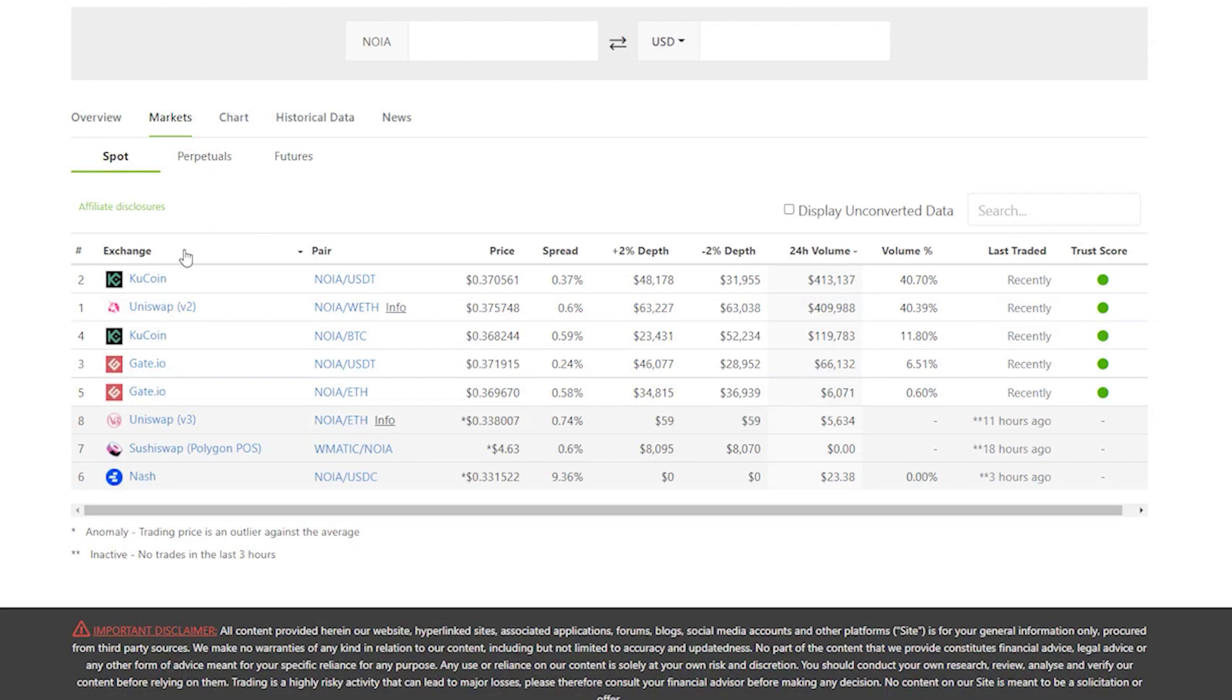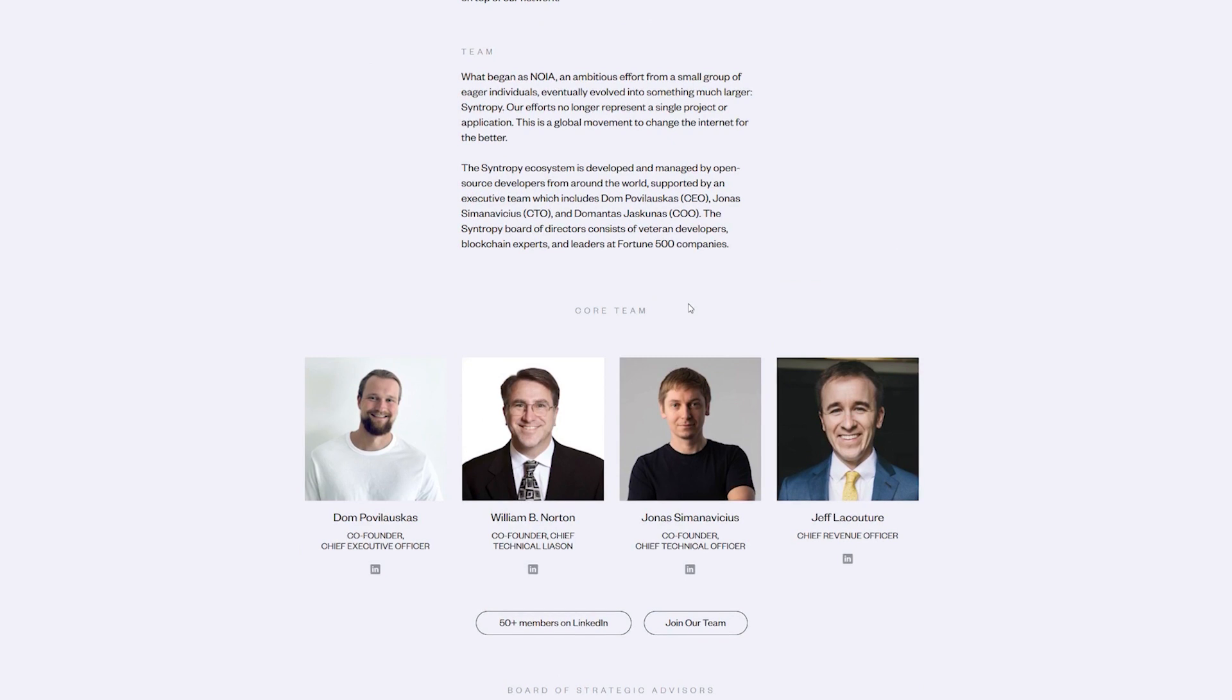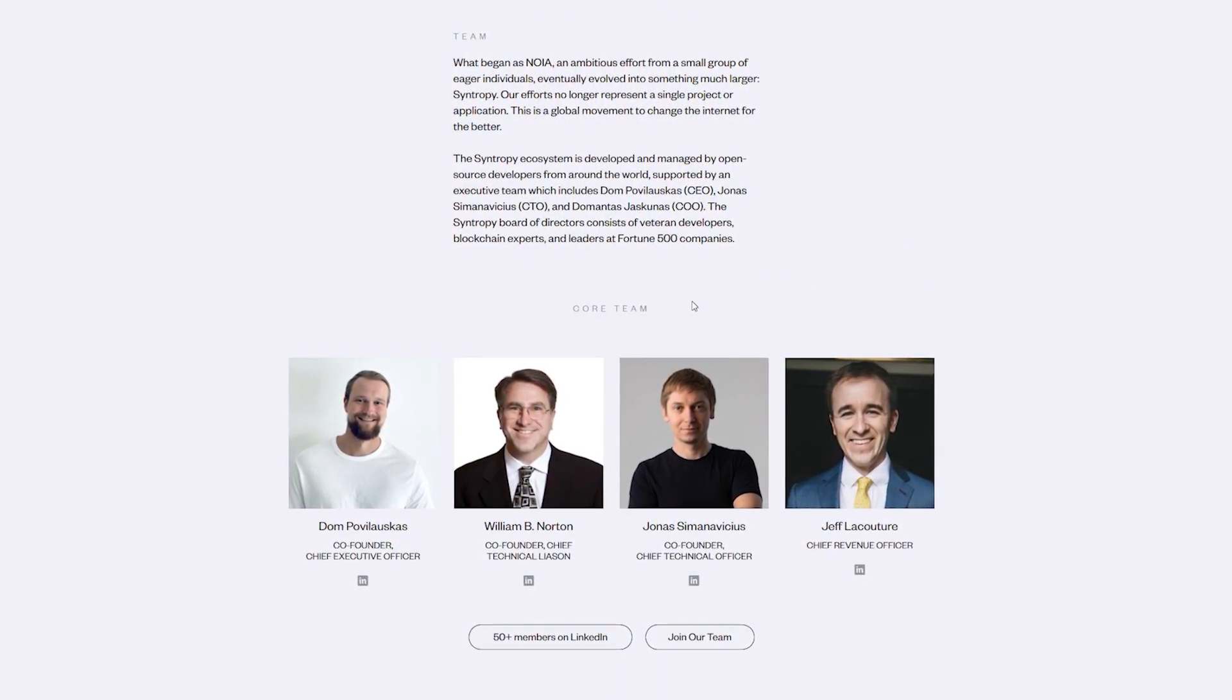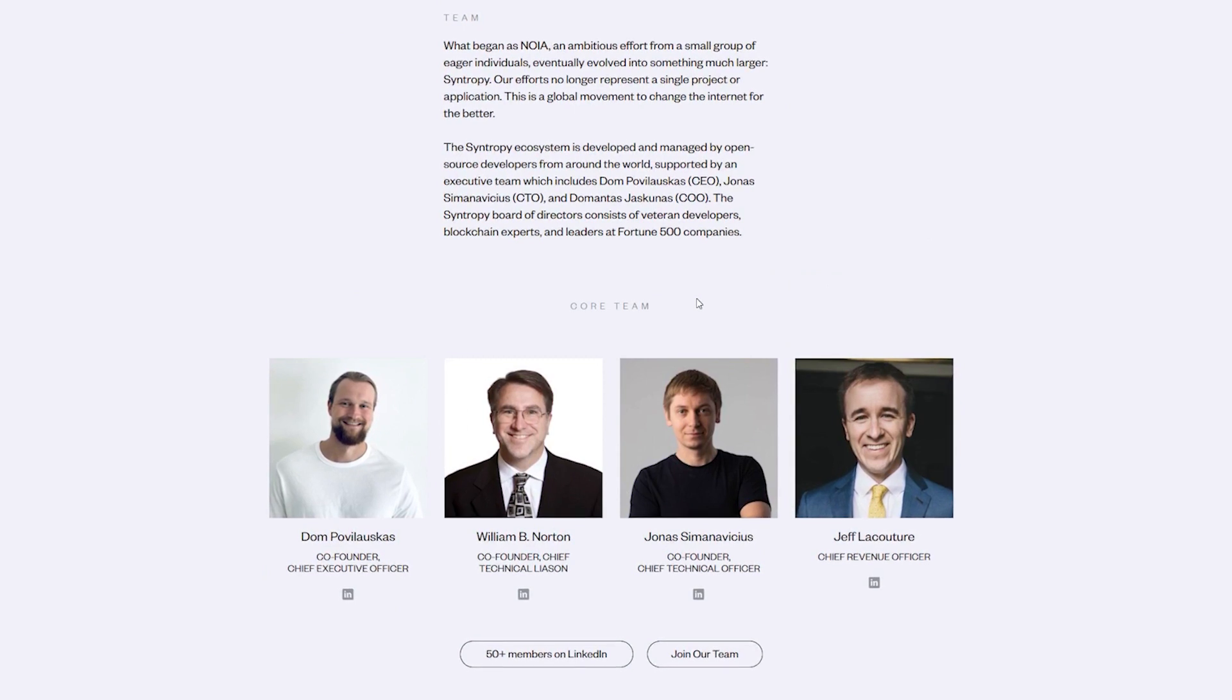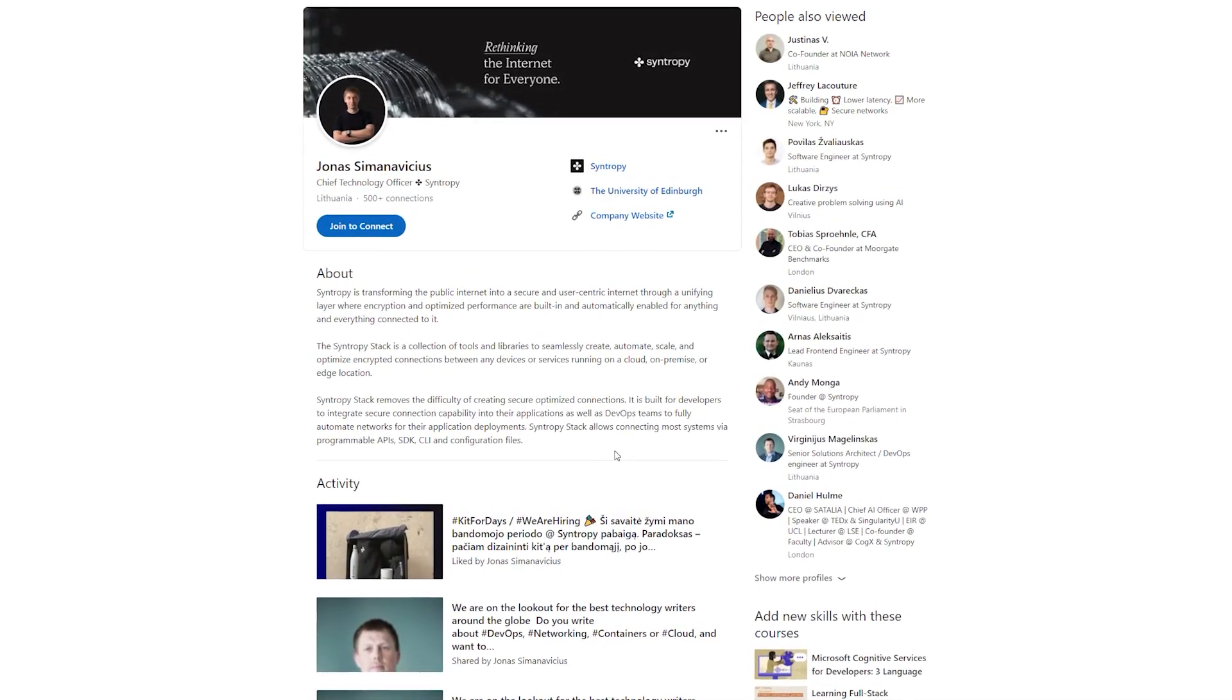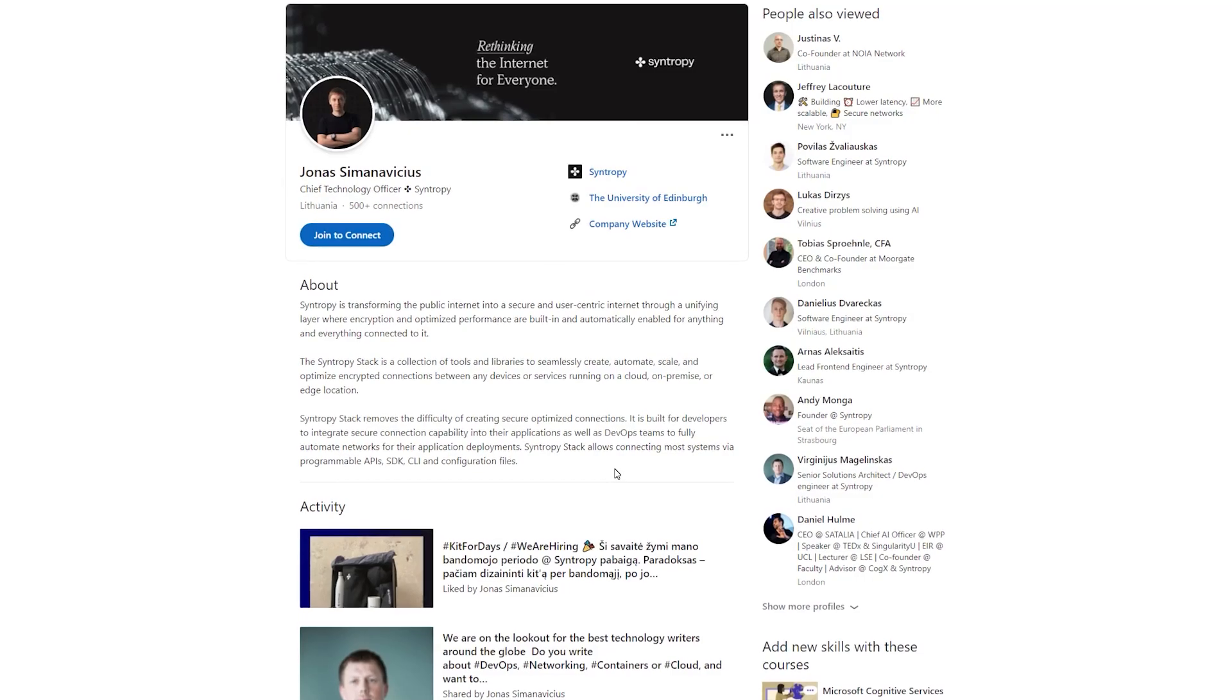Syntropy was founded by Jonas Simanavicius, Domas Povilauskas, William B. Norton, and Domantas Jaskunas. The team comprises over 50 members with experience in network architecture, software engineering, marketing, financial analysis, and management. For example, William B. Norton, Syntropy co-founder and Chief Technical Liaison, previously worked as the manager of the Internet Engineering Group at Merit Networks, University of Michigan, and was a Chief Scientist in Console Connect Incorporated. Jonas Simanavicius, who is co-founder and CTO at Syntropy, previously worked as an Associate Applications Developer at JPMorgan Chase and Company. You can find more about the work experience of each team member on the project's official website. We will leave the link in the video description.